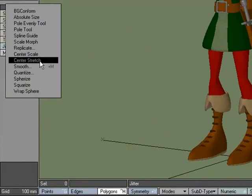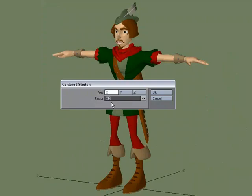Center Stretch works the same way — it's based off of the selection — but instead of scaling, it stretches. Scale applies the same value in X, Y, and Z. With Stretch, you pick the axis that you want to stretch it in.